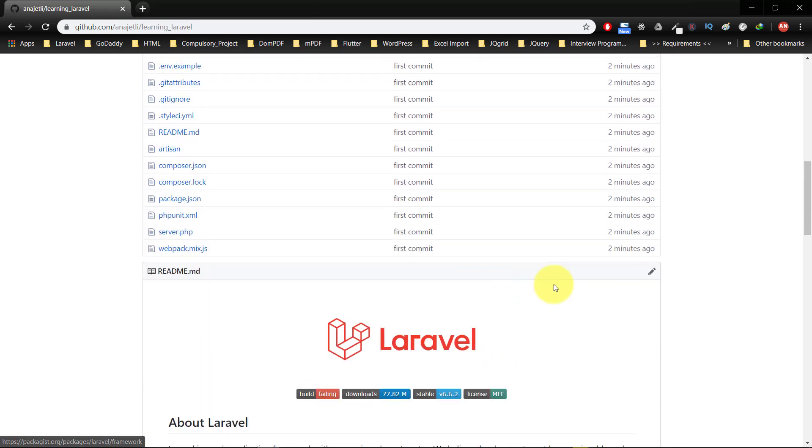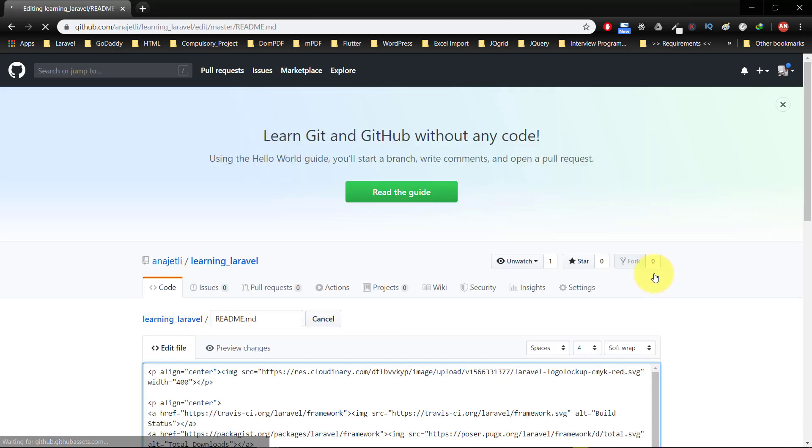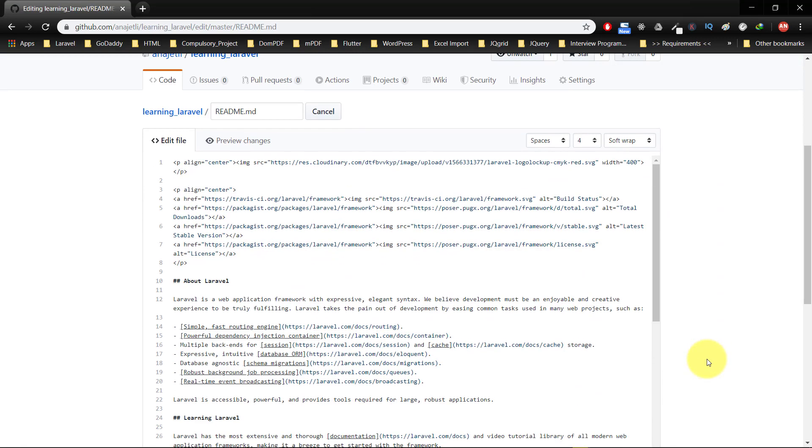We can edit this file from here. Edit this file, but this is not good practice.